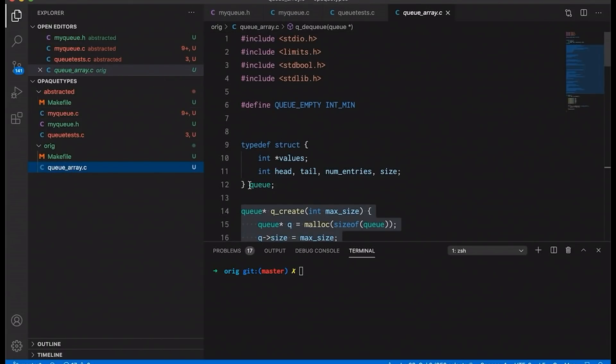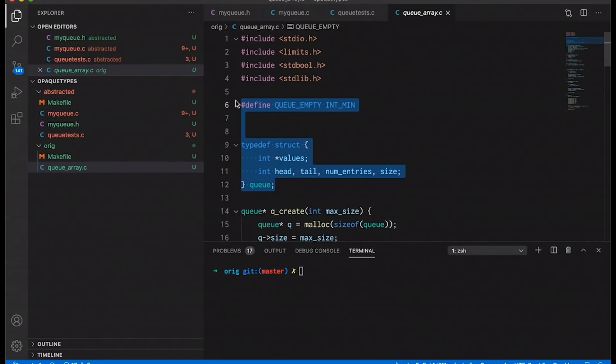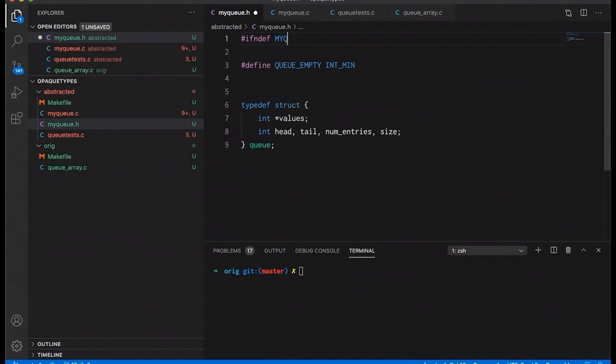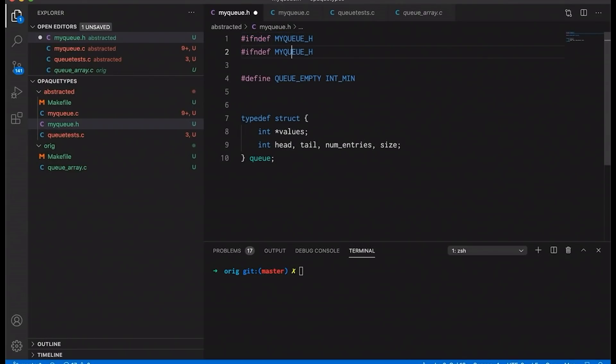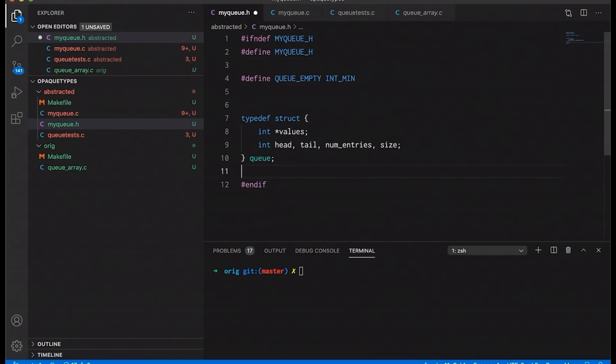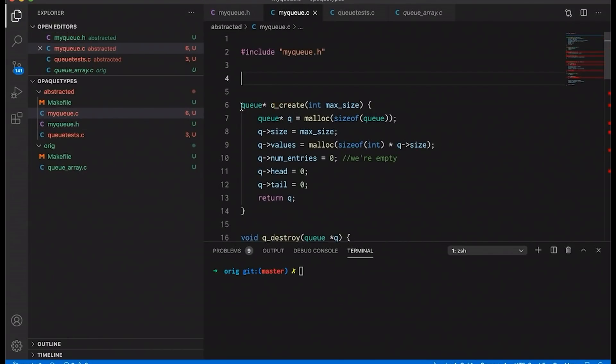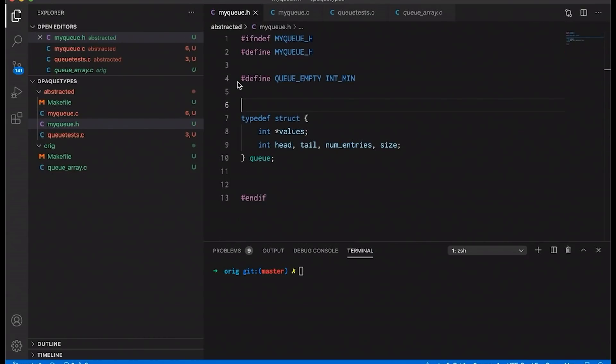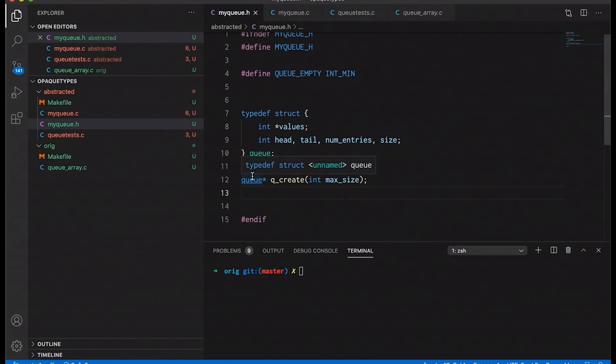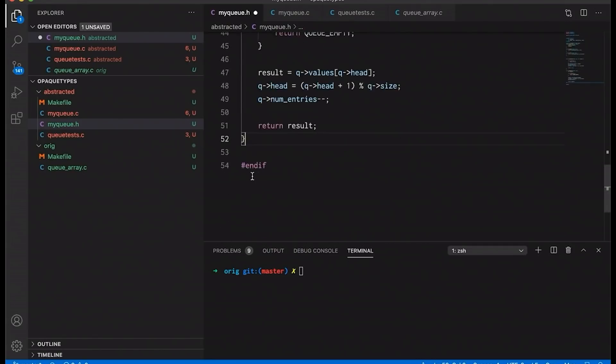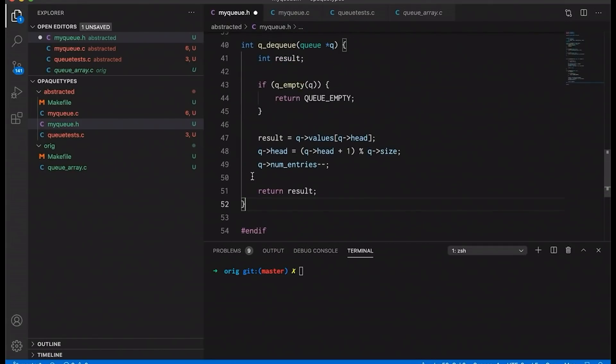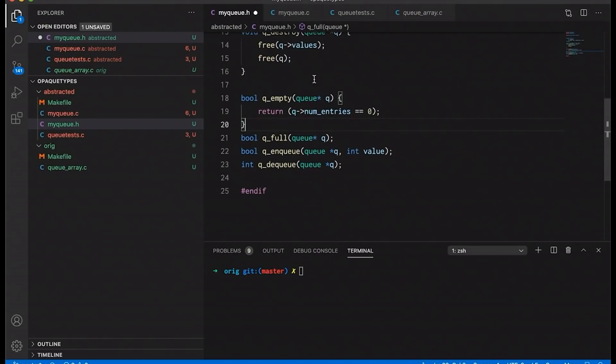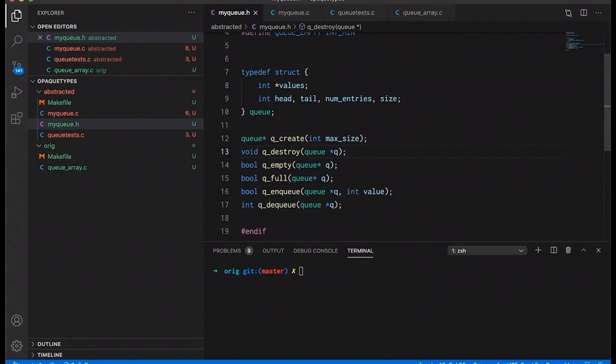And we will actually define what our queue is along with this little pound define up here in myqueue.h. I'm also going to add some ifdef guards, myqueue.h. And if you've never seen ifdef guards before, I do have a video on that. I will link down in the description. It's just basically to prevent any multiple includes if there are multiple different parts of my program that want to actually utilize this queue. And then the only other thing I need to do here is I need to go through and actually create prototypes for my functions in the header file.